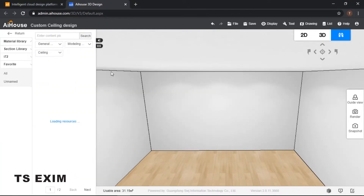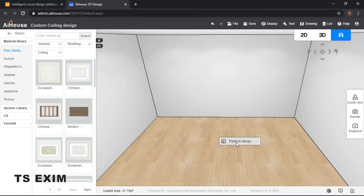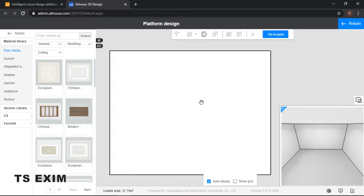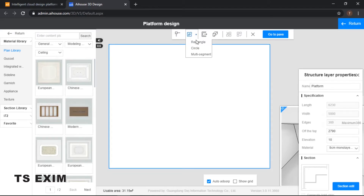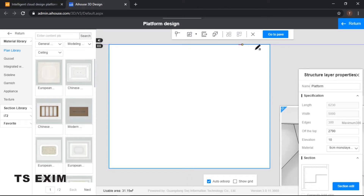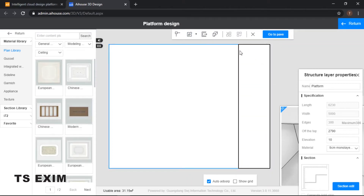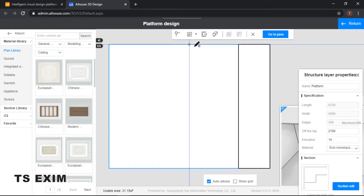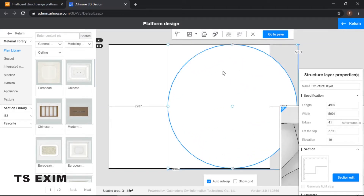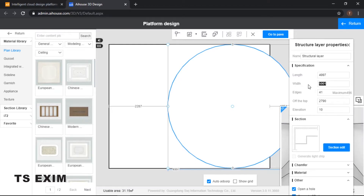First, come into customization and go into your ceiling function. Once you are in, click on the platform design which is on your floor. Let's start by drawing a rectangular shape first — come up here and select rectangle. After drawing a rectangular shape, let's draw a circular shape. You don't have to do it perfectly because you can resize it.